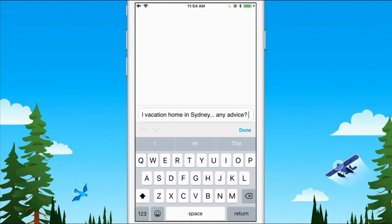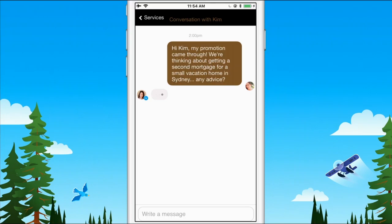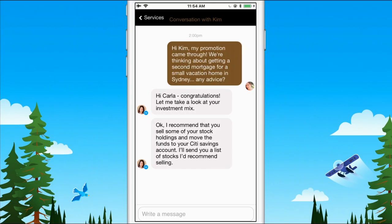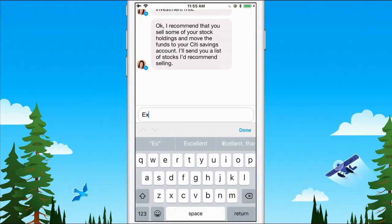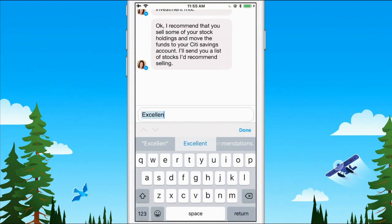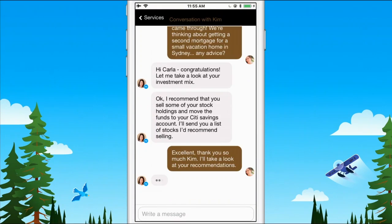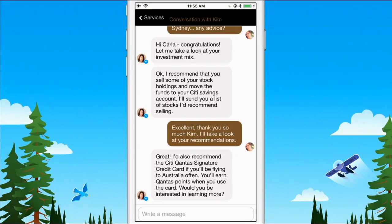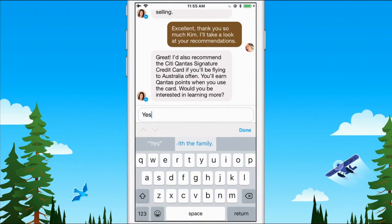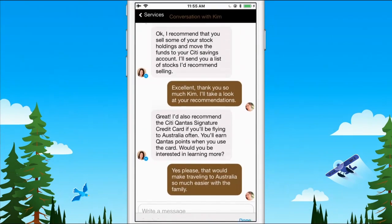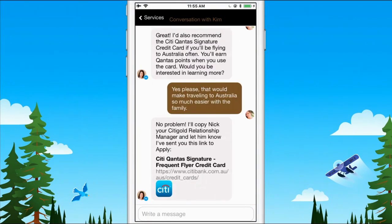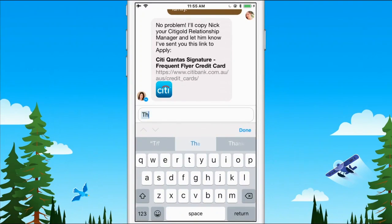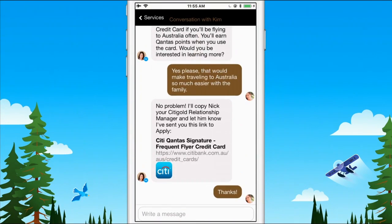So like here, you see, she's telling me that she just got a promotion. She's crushing it at work. And they're ready to pull the trigger on that dream vacation home in Sydney. I can let her know that we can manage her investments, free up some money for a down payment. But I'm even going to suggest something that maybe she hadn't thought about before. The Citi Qantas signature card is really going to help her rack up those miles on the way back and forth on those flights between the U.S. and Australia.